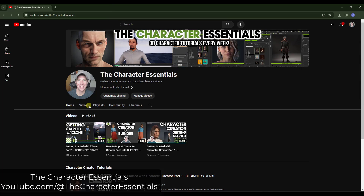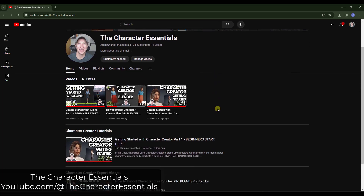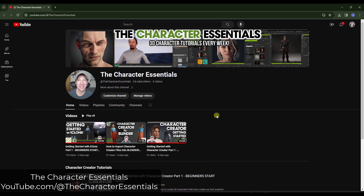I've talked about iClone and Character Creator on the channel before and I'm going to continue to talk about new features and things like that. But I also kind of wanted a place where I could get a little bit more in depth on how to use those programs. thecgessentials has always been kind of a Blender channel and I kind of want to leave it that way. So I'm going to be creating more character-based tutorials specifically for iClone and Character Creator — we might talk about MetaHuman and how you can use those to create characters — over on my new channel, The Character Essentials, at youtube.com/@TheCharacterEssentials. So if you want more information on how to use these tools, I'm going to be getting more in depth on that channel. Jump over there and subscribe if you're interested in character stuff.